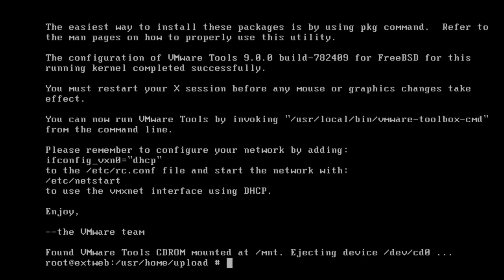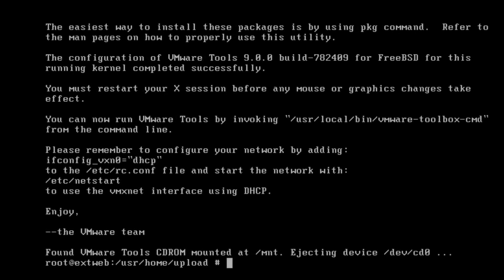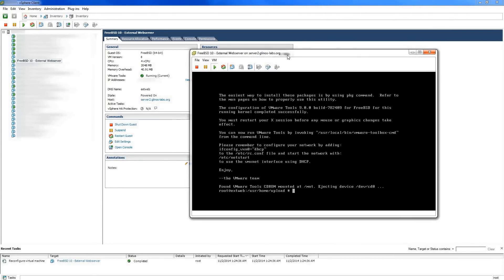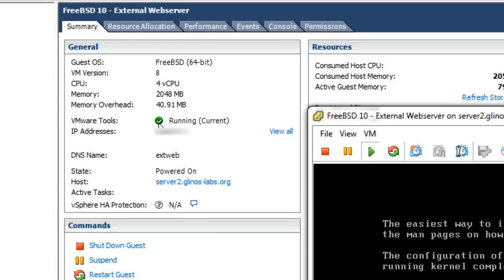At this point, everything is complete. If everything is working correctly, you should see the green checkmark next to the VMware tools in the Summary tab.